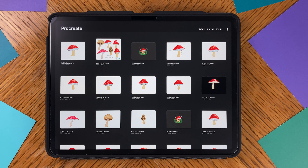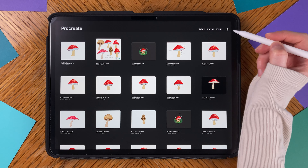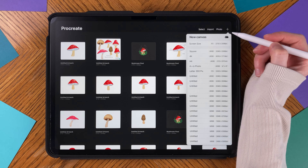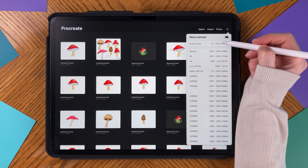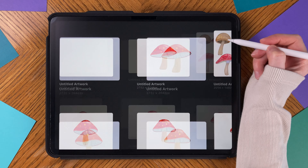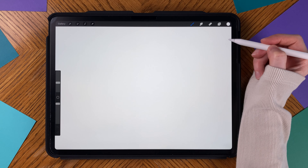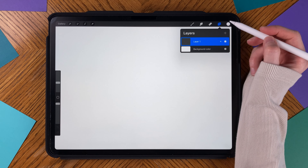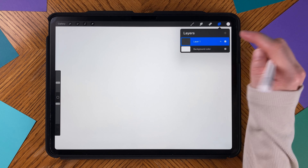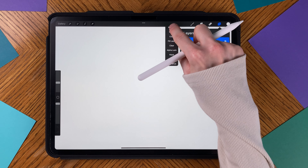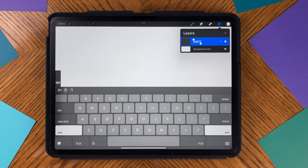I'm going to use a screen size canvas, so tap on the plus sign and choose Screen Size. Now I'm going to tap on Layer 1, tap Rename, and I'm going to call this Cap.